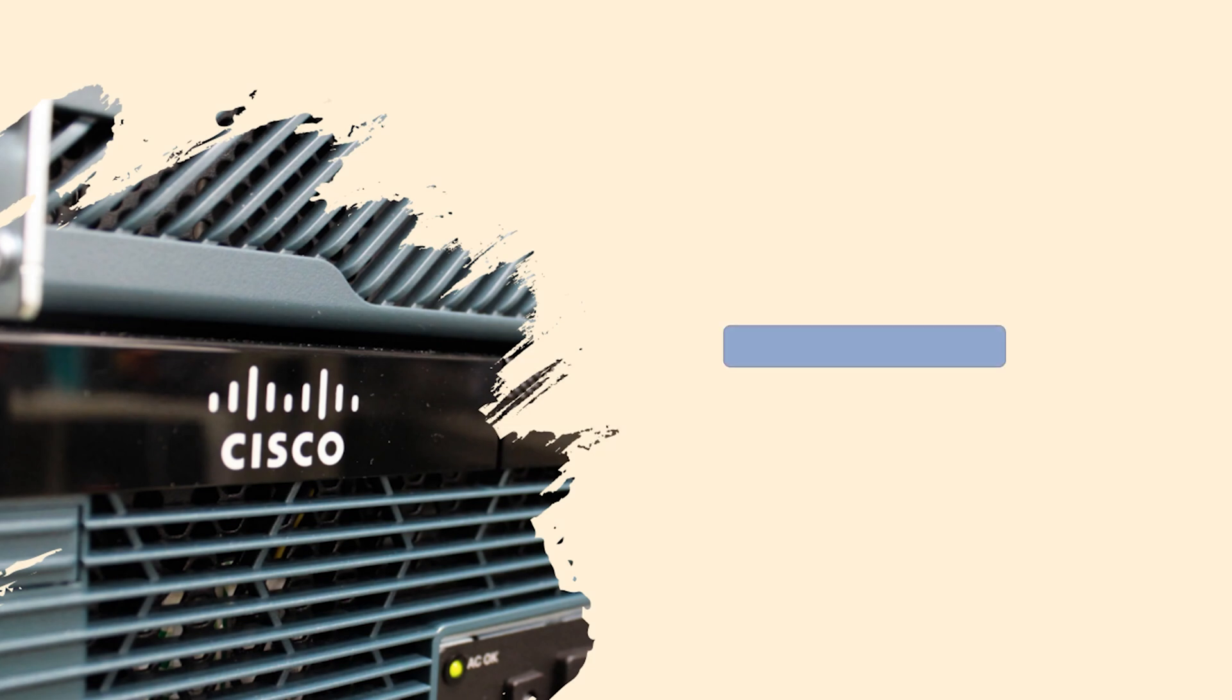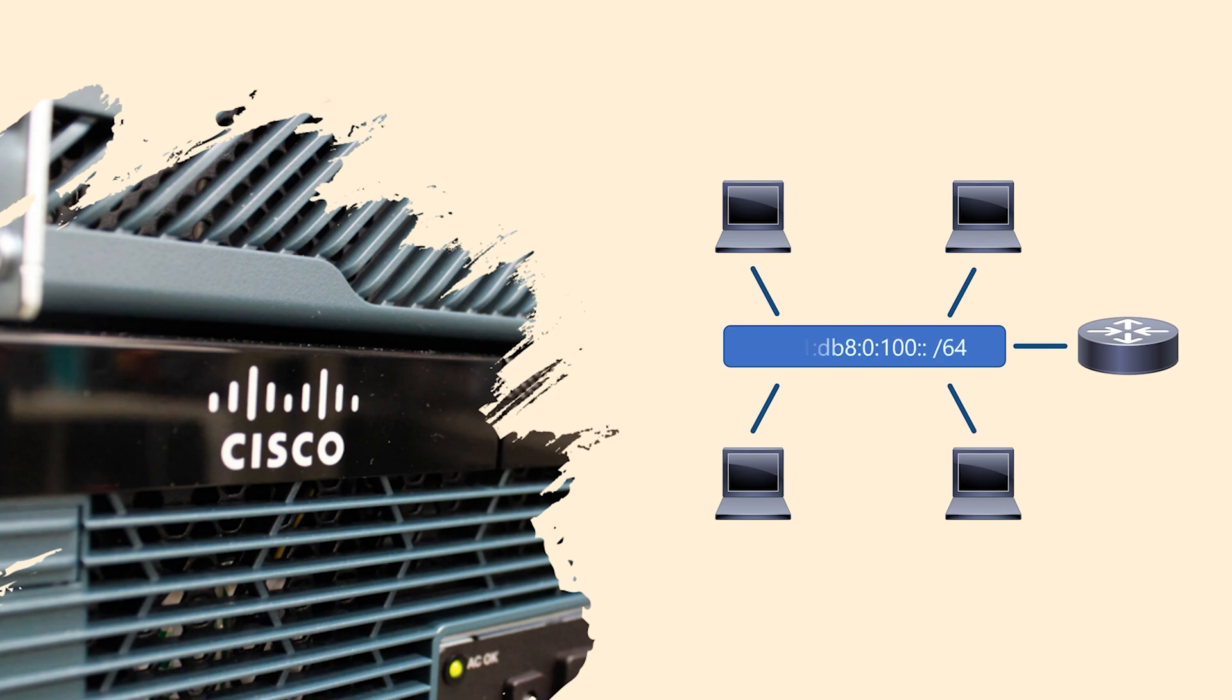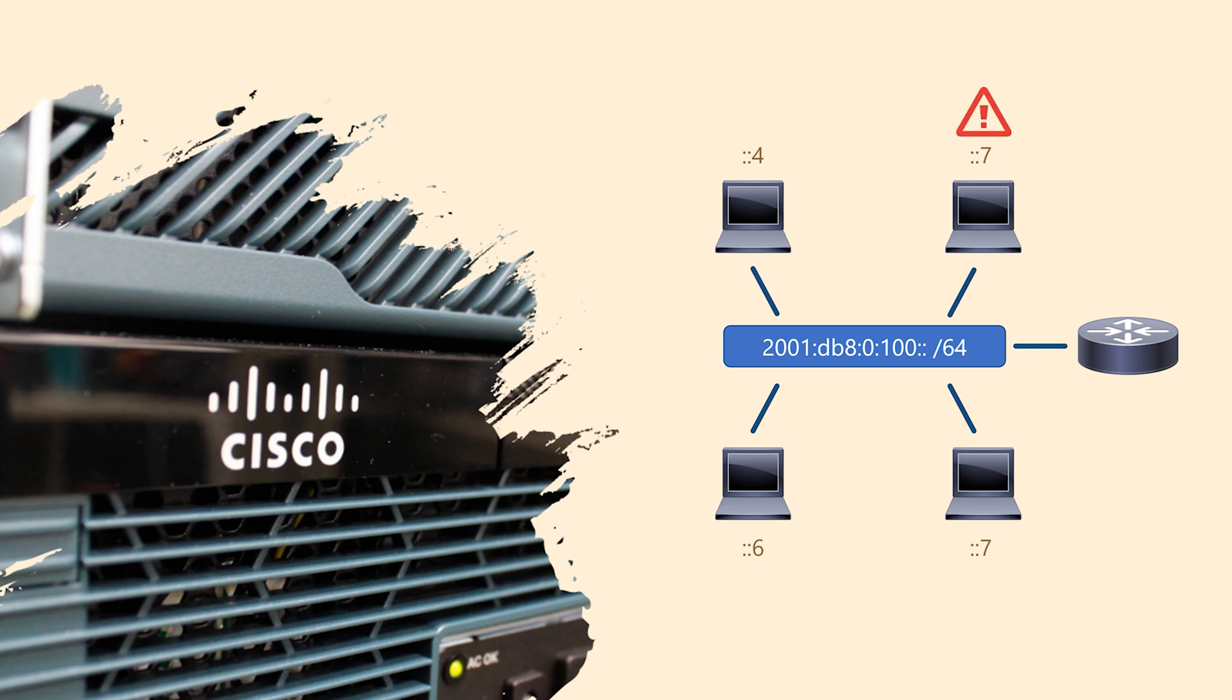It discovers IPv6 routers and other devices in the local network. This is useful if a client is trying to find a default gateway. It can automatically discover network prefixes. This is clearly useful for assigning IP addresses to clients, and we'll talk about that soon. And it includes a tool called Duplicate Address Detection. This checks if there are any IP conflicts when assigning a new address.